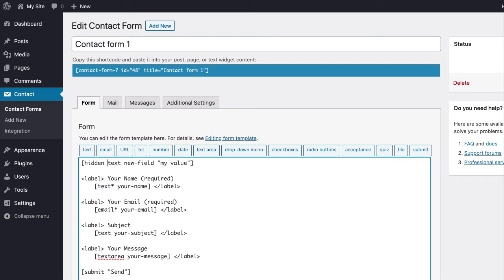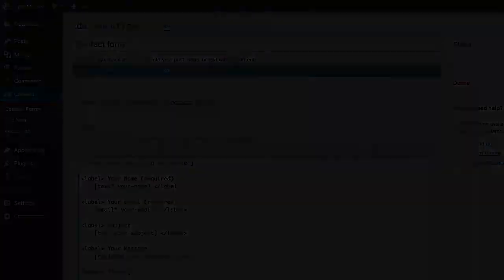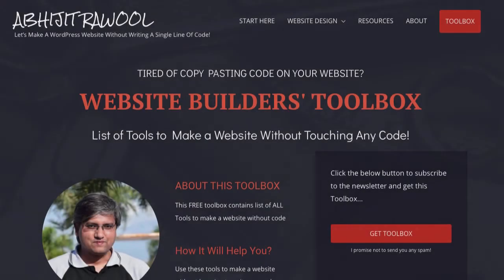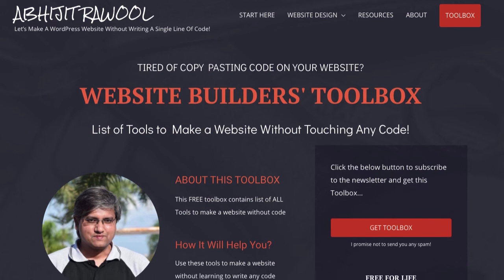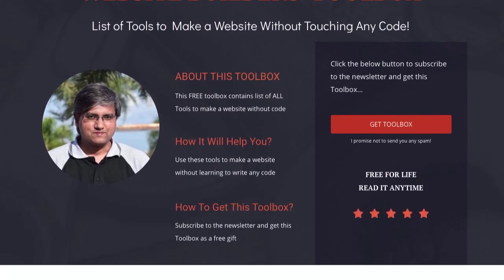Okay. Now, do you want to know about the cheapest tools to build and run a website? I have created Website Builders Toolbox that will give you this list of cheap tools. Click the link below this video to get the Website Builders Toolbox.